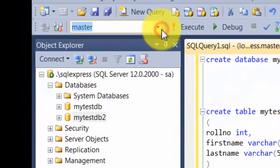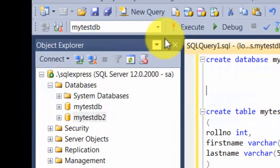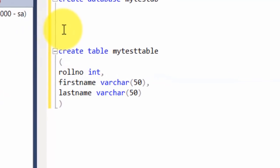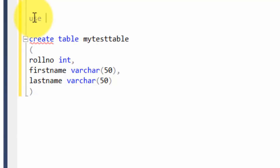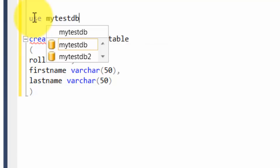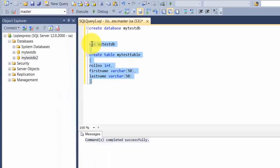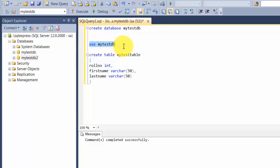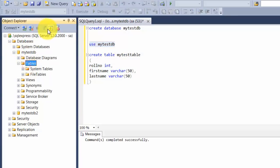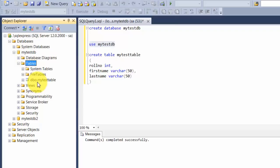There are two ways to change the context. One is to go to the dropdown and change it to my test DB, or you use the word USE followed by the name of the database where you want this query fired — so USE my test DB. I'm going to highlight this entire thing and run it. You see the context changes to my test DB. Now if you expand and refresh the tables, you will find my test table.